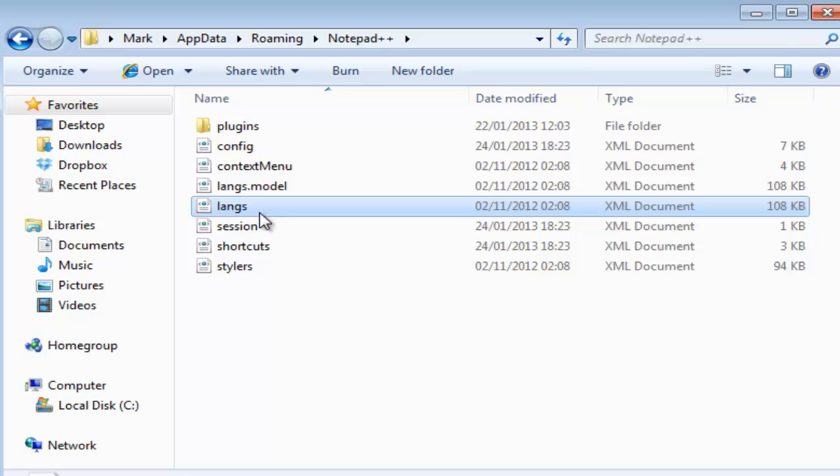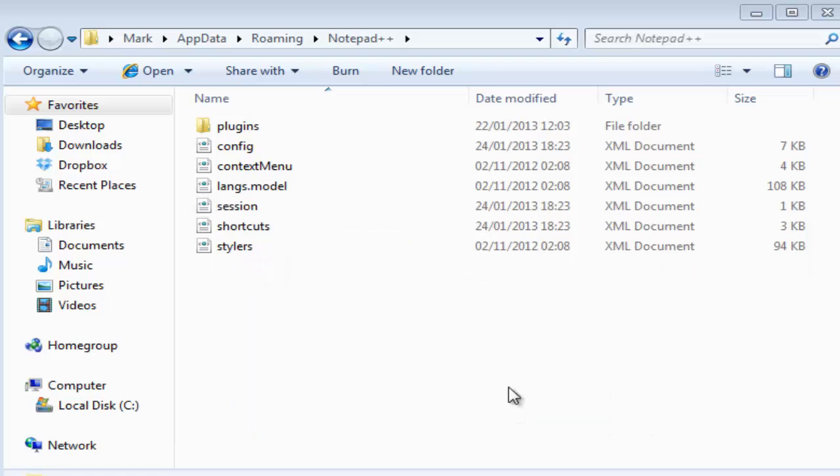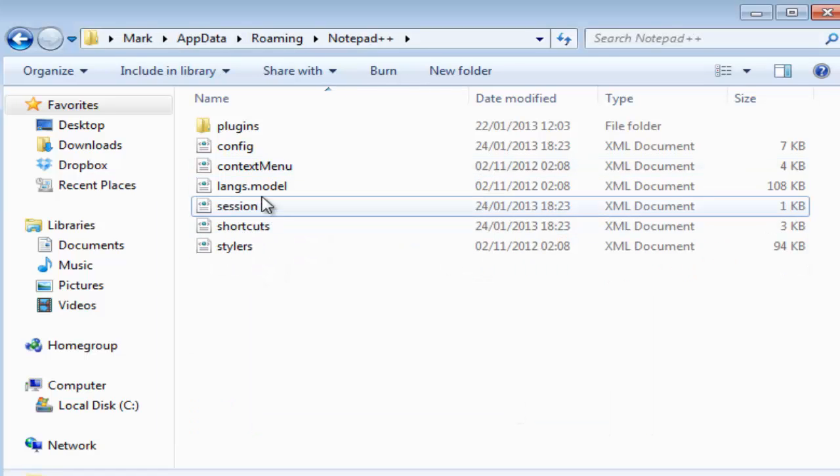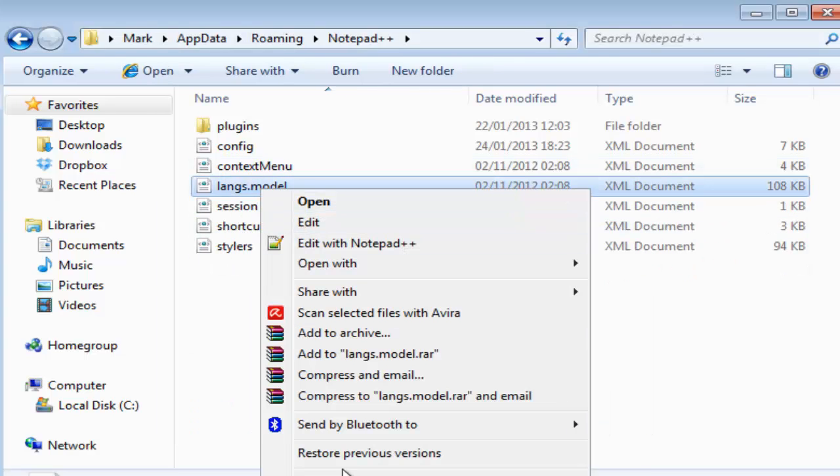So delete, and then rename to langs.xml.